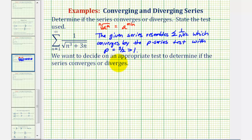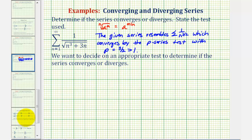Remember, in some cases more than one test will work. So for this example, we'll go through both tests just to show that more than one test can be used. Let's start by reviewing and applying the limit comparison test.